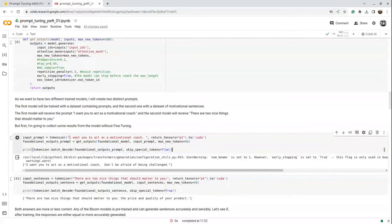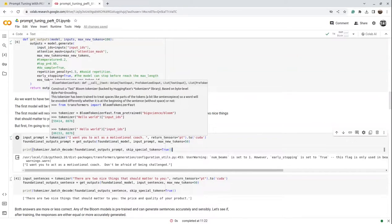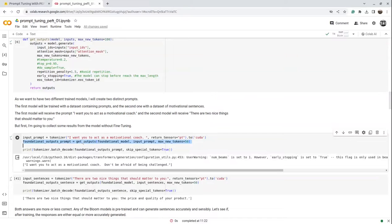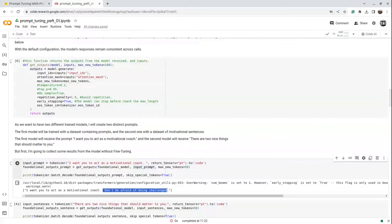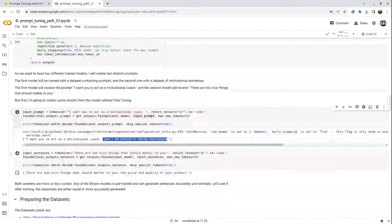Now let's look directly at using the BLOOM model without any fine-tuning. Here we run the prompt — the tokenizer generates the input IDs and attention mask for the prompt, which are passed to the `get_outputs` function. That function takes the foundational model, the input from the tokenizer, and the maximum tokens to generate. We pass in 'I want you to act as a motivational coach' and it generated 'don't be afraid of being challenged,' which is a reasonable and sensible output.